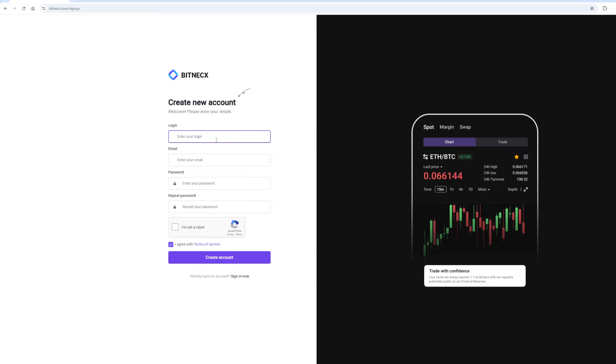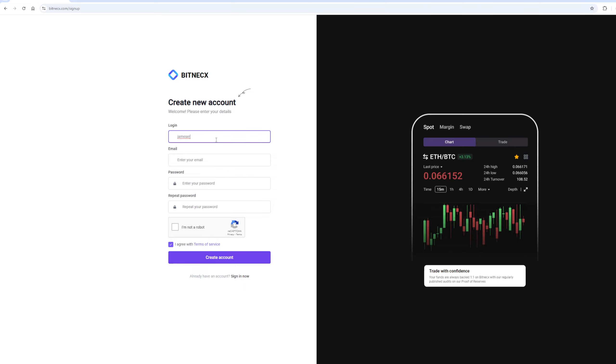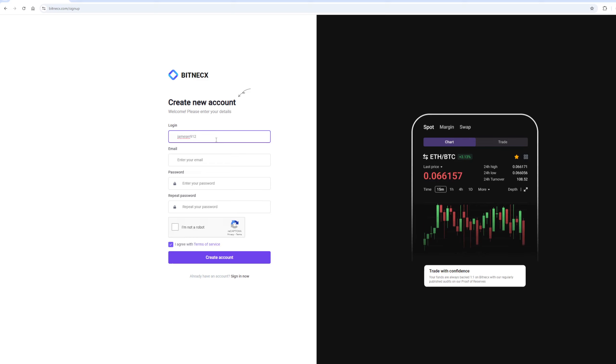Let's register. I will register directly in the video so that it will be clear to you. On this exchange, without KYC verification, you can trade up to $200,000 per month.